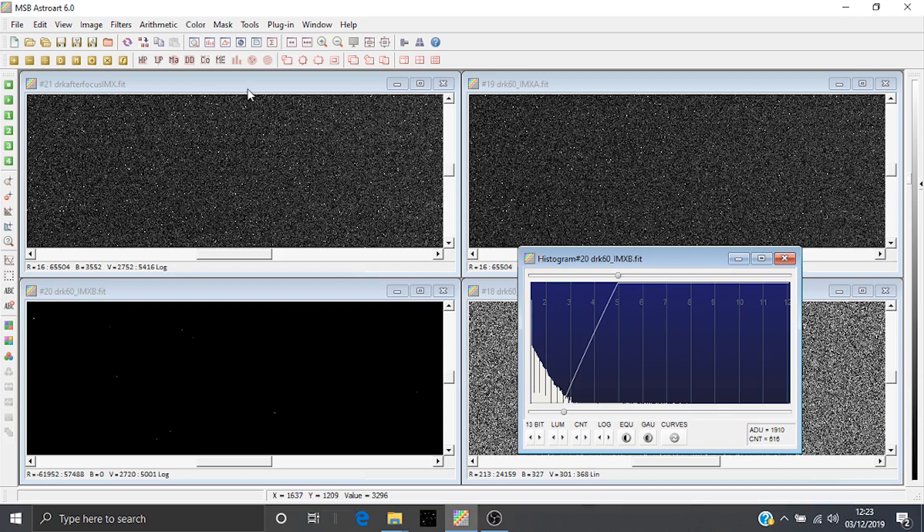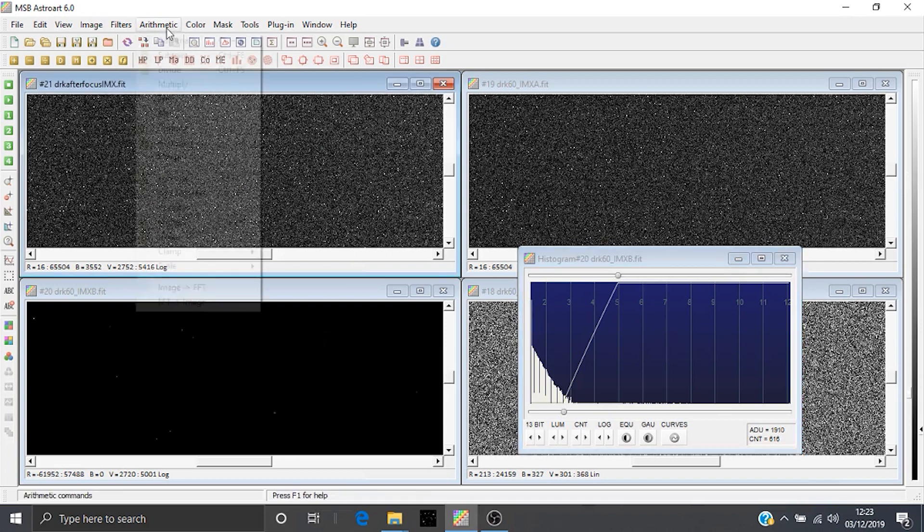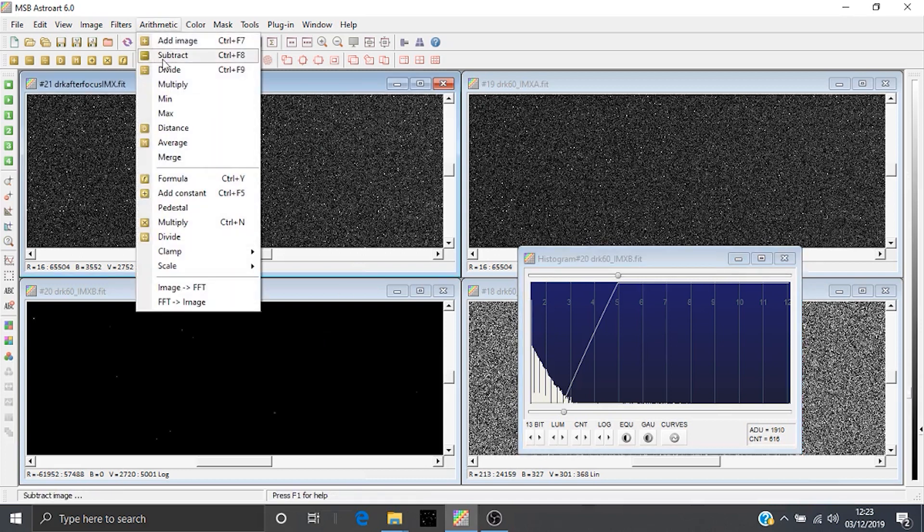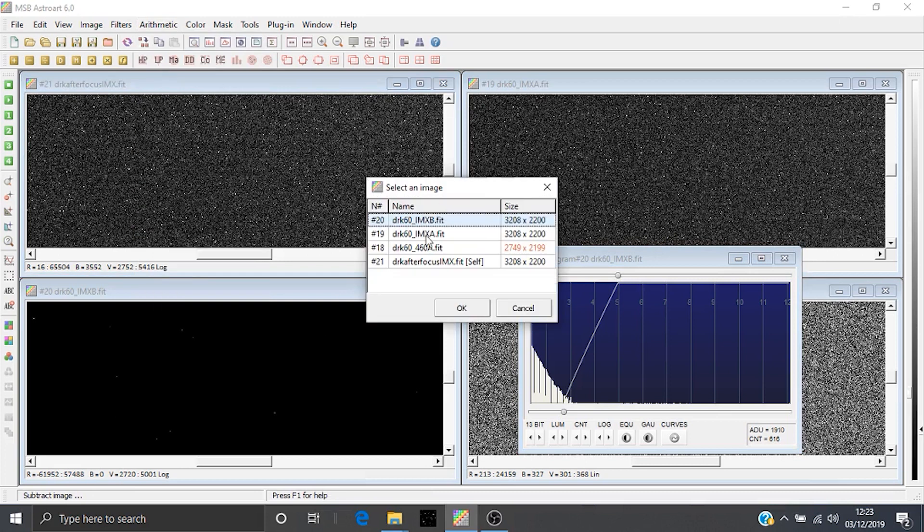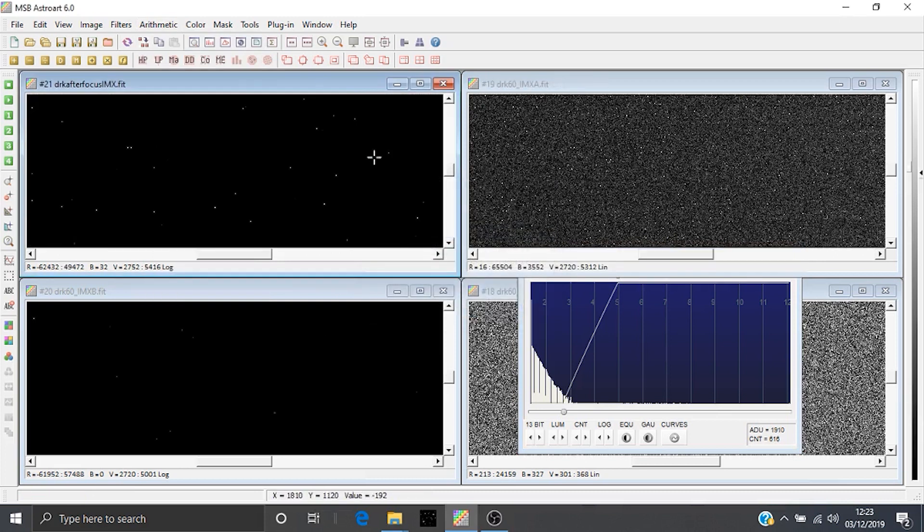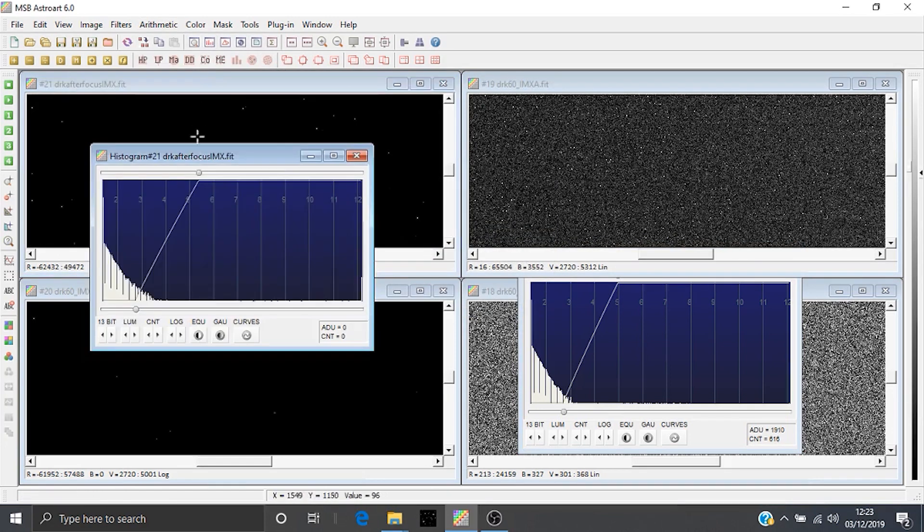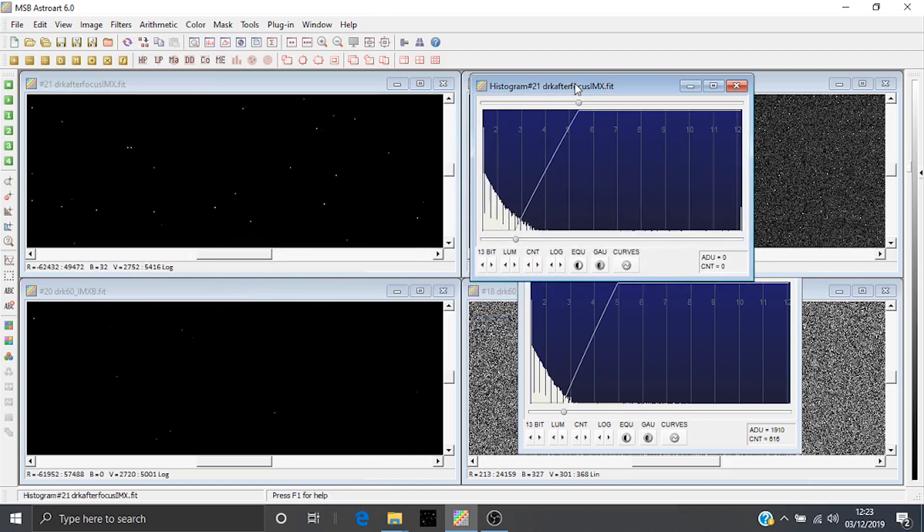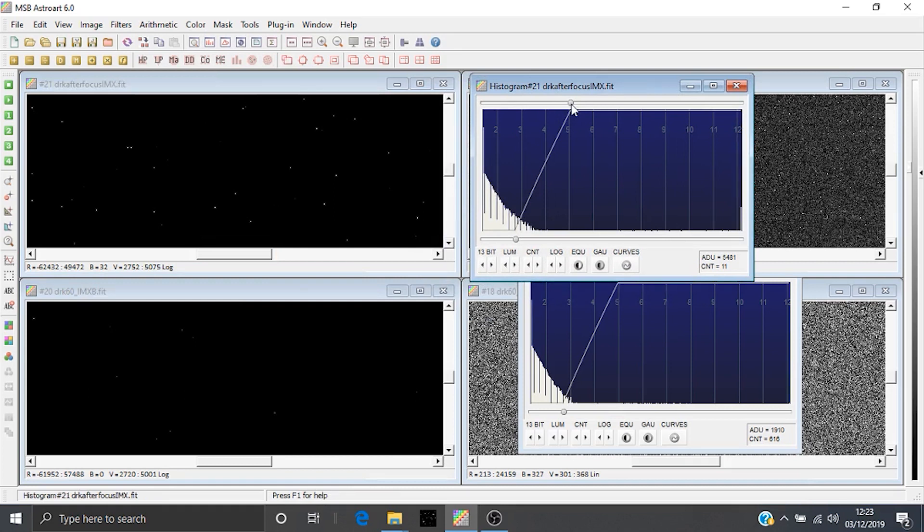So we've got this other dark frame up here. So we repeat the same process on that dark frame. Again, subtract this calibration image. And we just look at a couple of thousand counts after the tail of the histogram. And here we can see that this frame hasn't calibrated as well. There's more hot pixels that have made it through onto what would be the final image effectively.